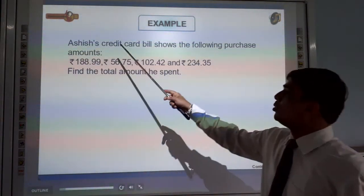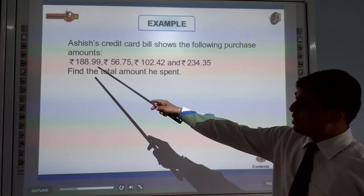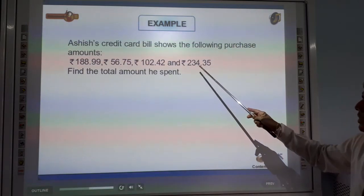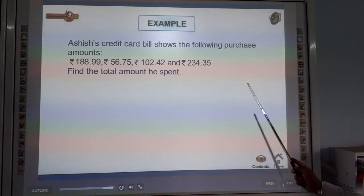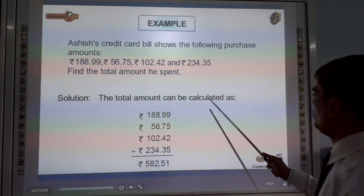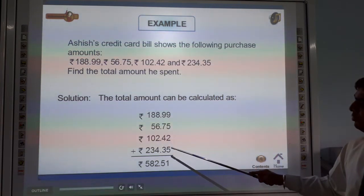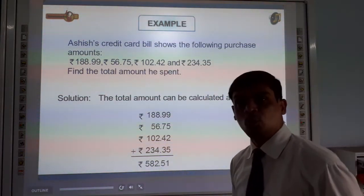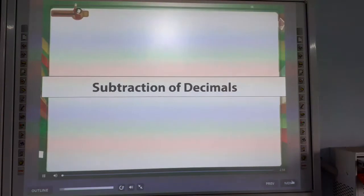Next example: Ashi's credit card bill shows the following purchase amounts — 188.99 rupees, 56.75 rupees, 102.42 rupees, and 234.45 rupees. Find the total amount he spent. The addition of all these amounts gives us the solution. The total amount can be calculated as 188.99 plus the other values.